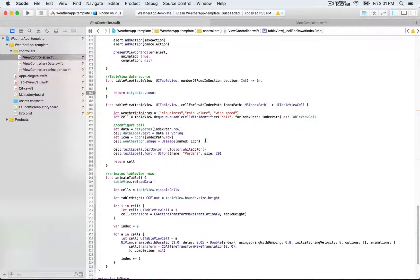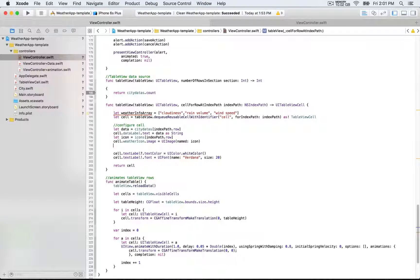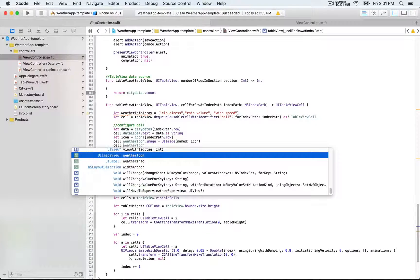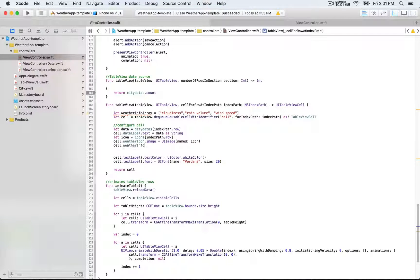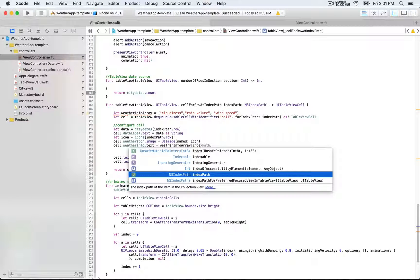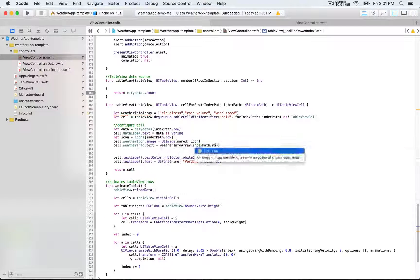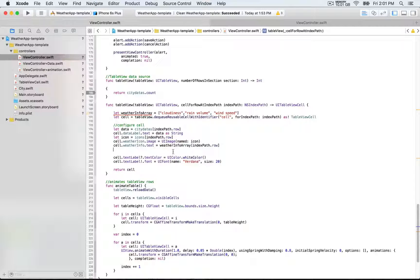We also have the weather information array declared at the top — that's cloudiness, rain volume, and so forth. We write `cell.weatherInfo.text` and assign whichever string object is at the corresponding `indexPath.row` from that array.